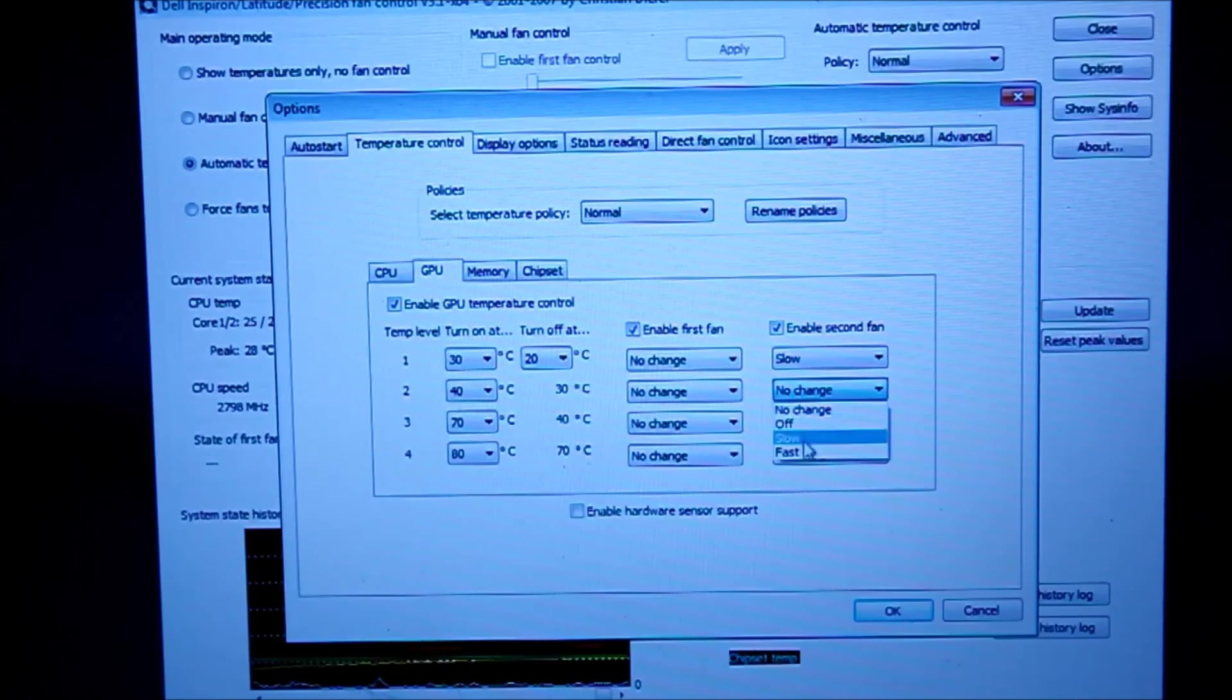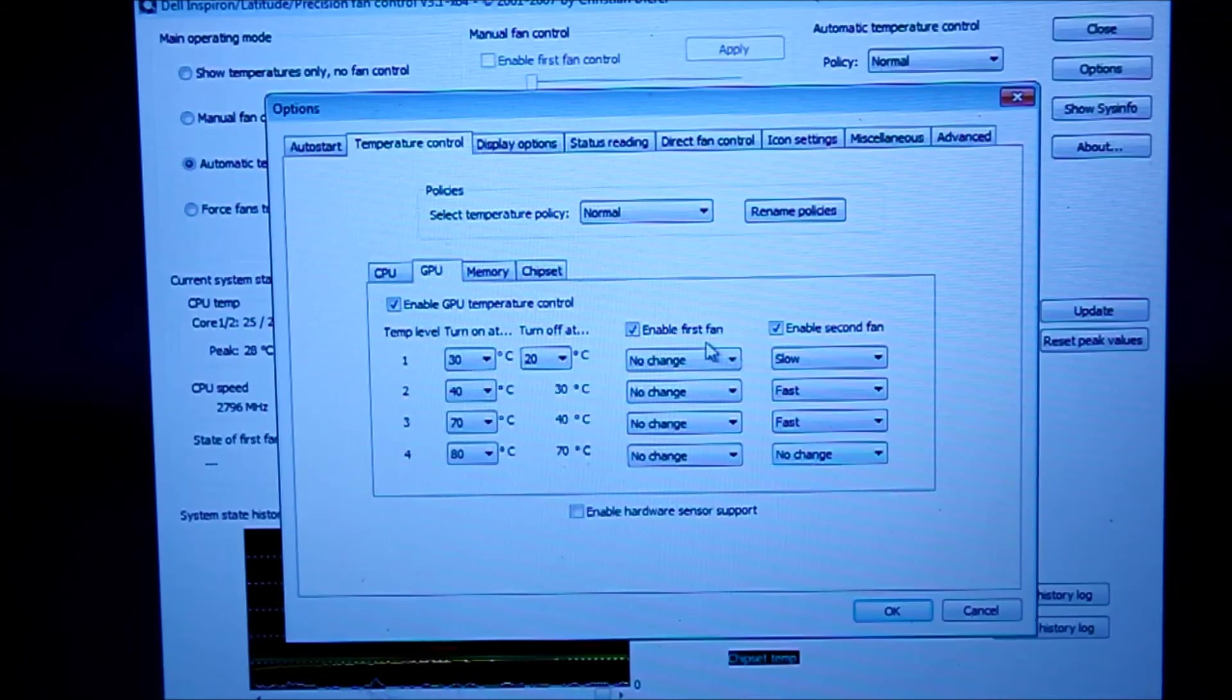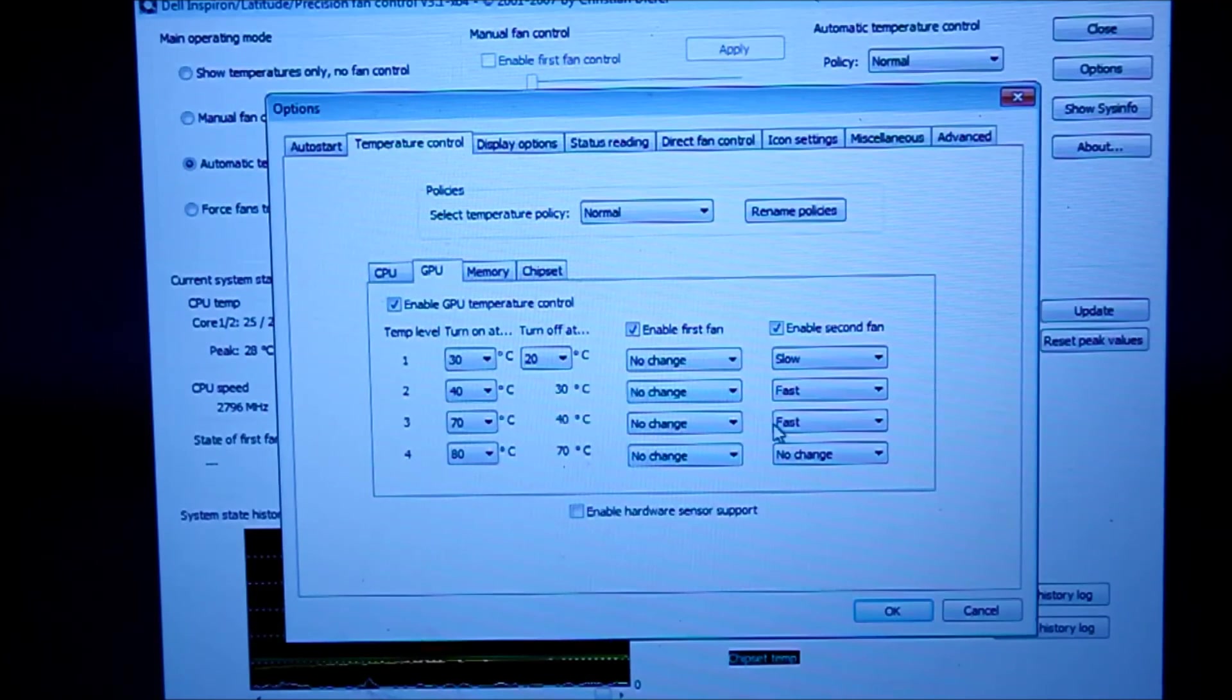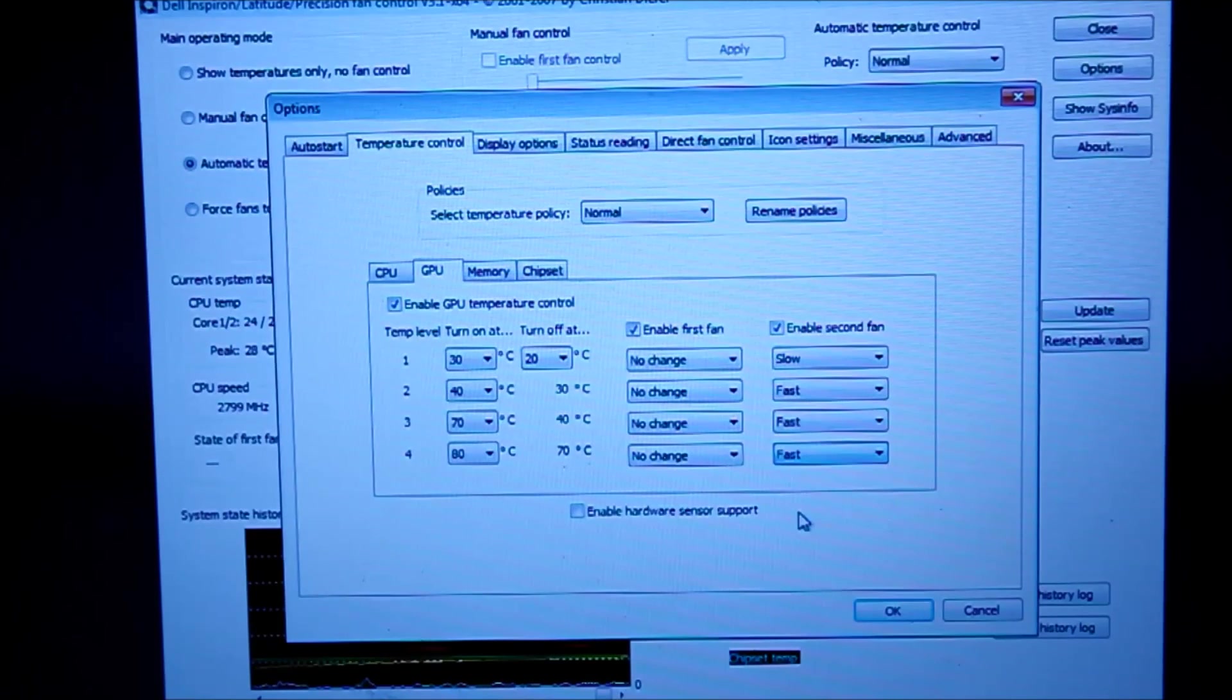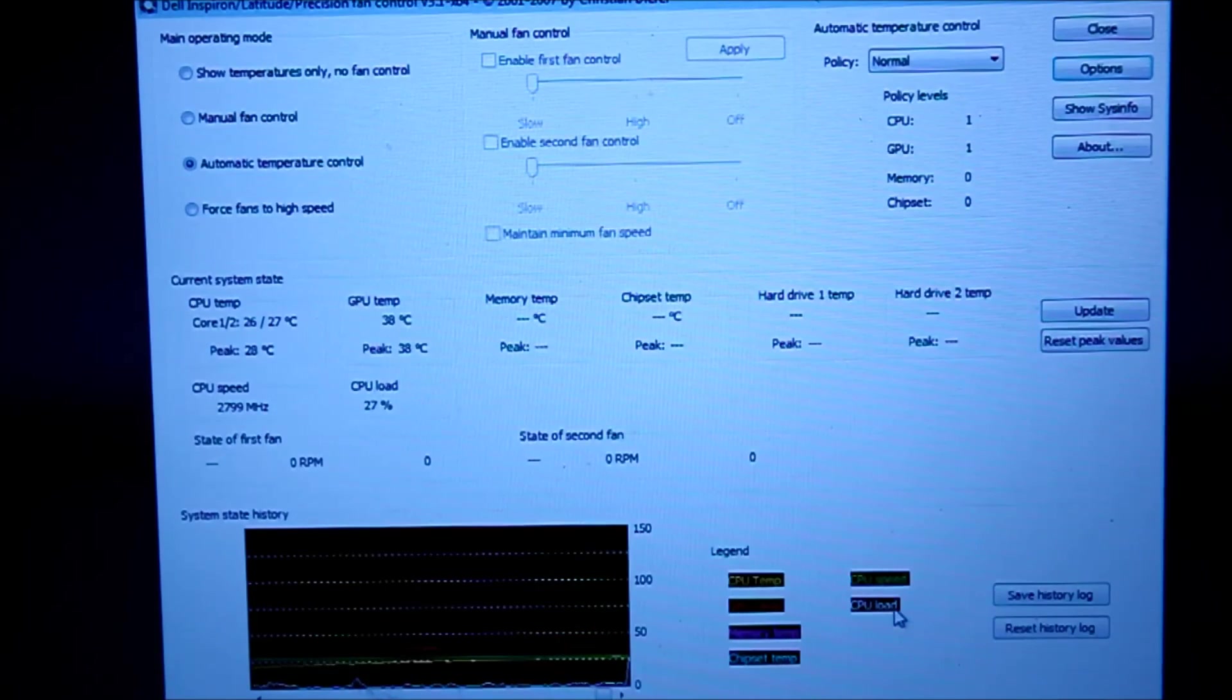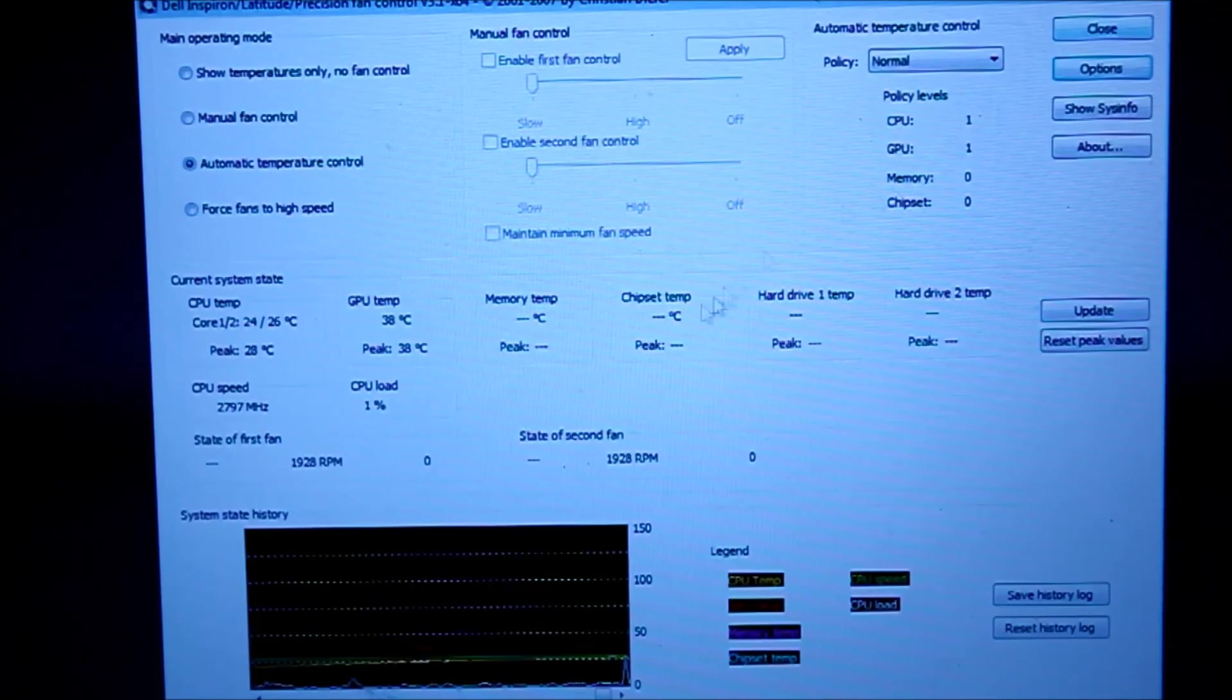But you want this to run fast, fast, so anything from 30 degrees to 40 is going to run pretty critical, and yeah, push OK, and there you go.